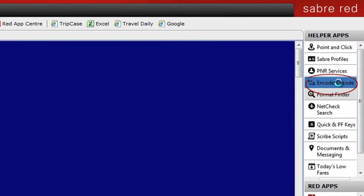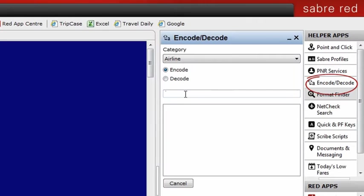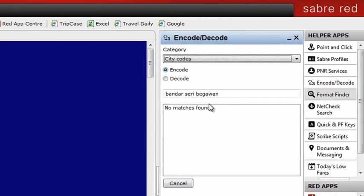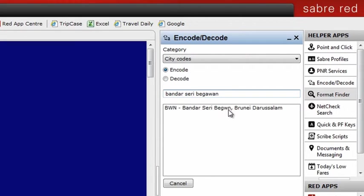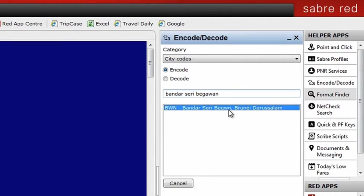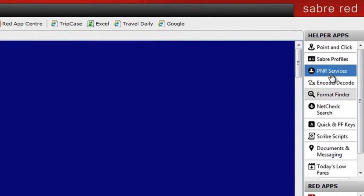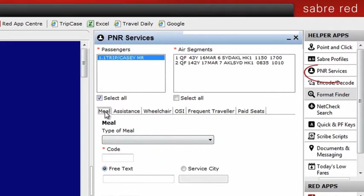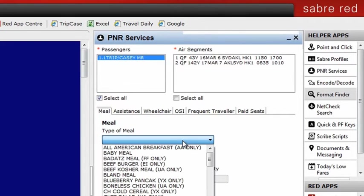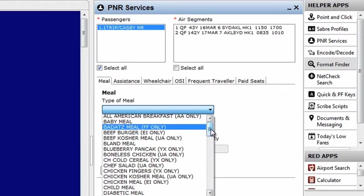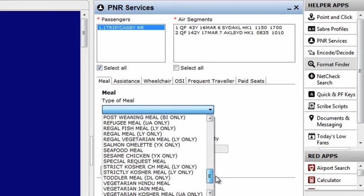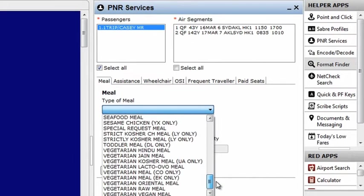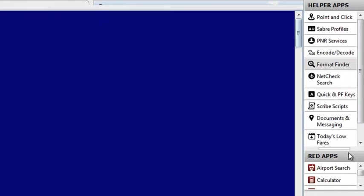What's the city code to Bandar Seri Begawan? Don't worry. We can encode that in seconds without remembering formats using encode decode feature. I need to send a meal request and add in special assistance for my passenger. Of course, you can type in the separate formats, but why not do it all at the same time with PNR services?